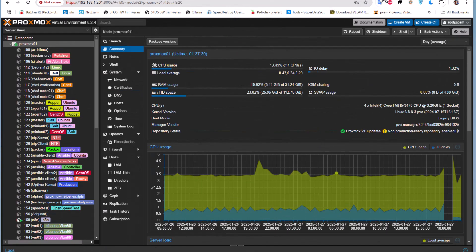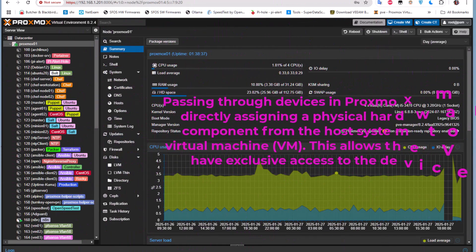First things first — what is this feature called passthrough devices in Proxmox? Simply put, passing through a device or physical component to a VM means to directly assign this device or component from the host to the virtual machine. This allows the virtual machine to have exclusive access to that device.